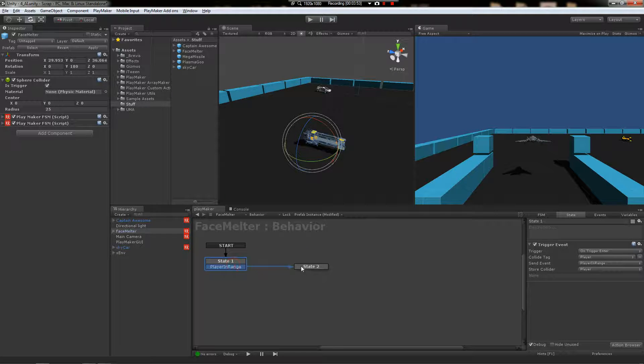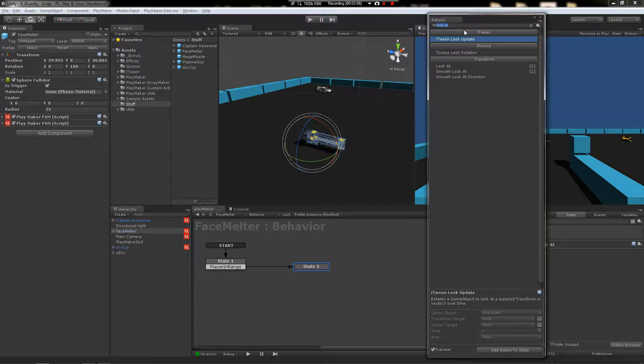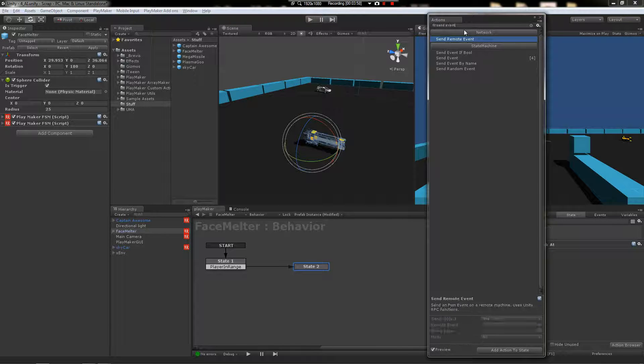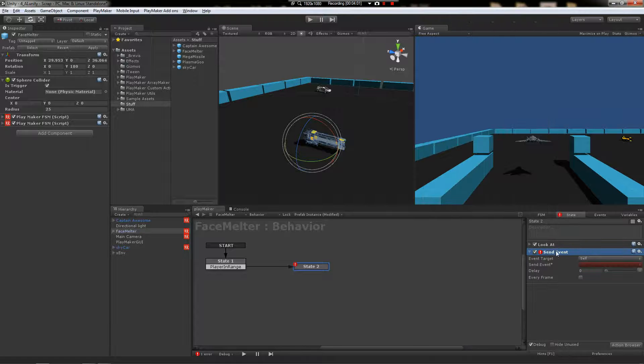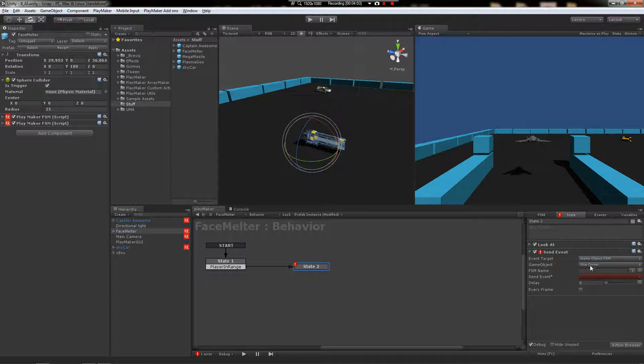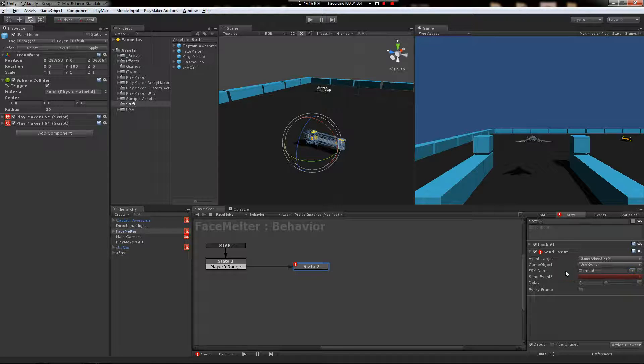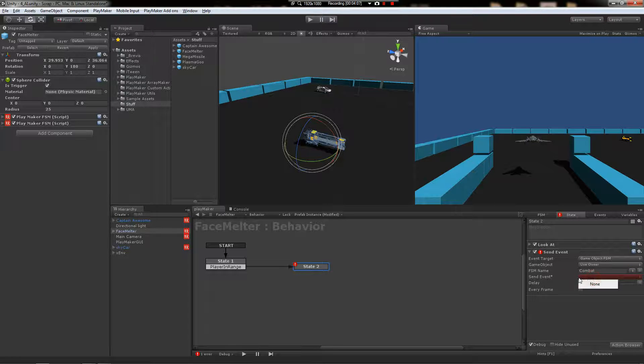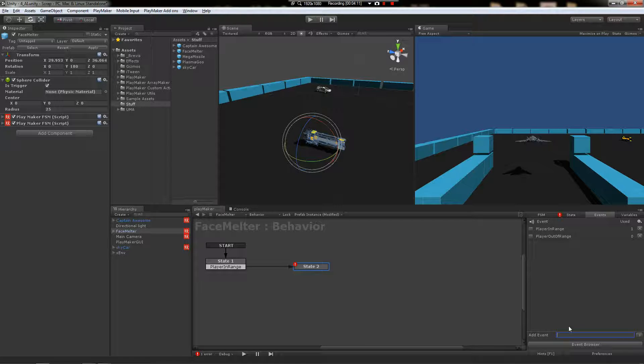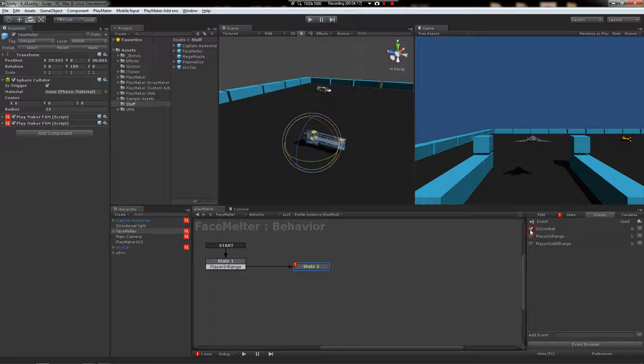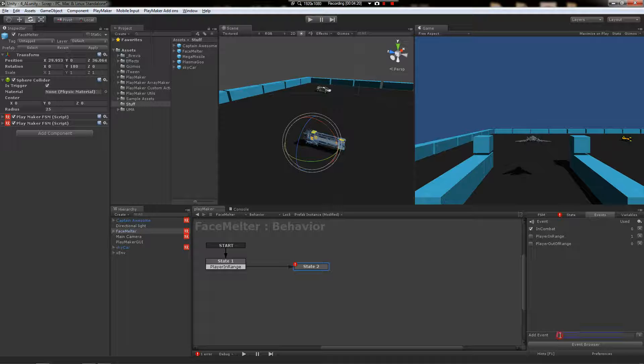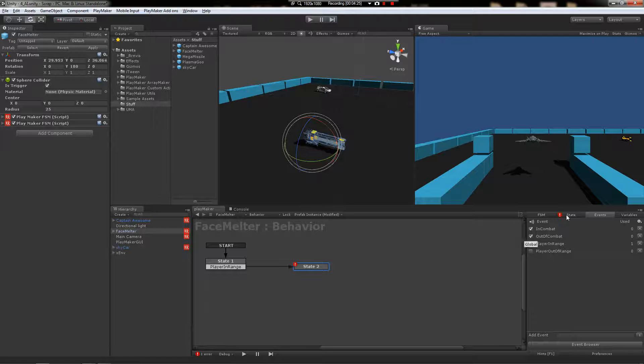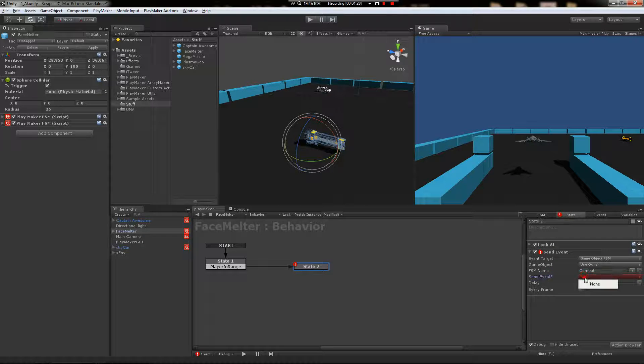So when the player walks in the bubble, it starts looking at them and then it's going to say send event. What events are going to send? You're going to have to choose game object FSM, send it over to the combat FSM. And let's make a new event. Call it in combat. I've made this before, so we'll just make sure it's triggered global. And then we'll make another one out of combat. Make sure it's global. Then we fire.